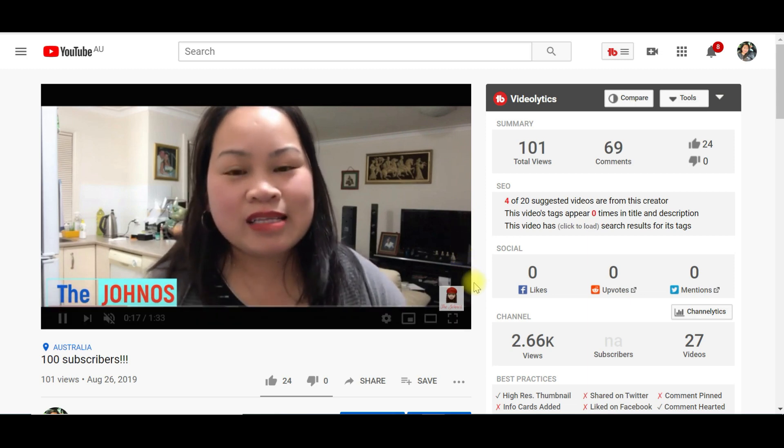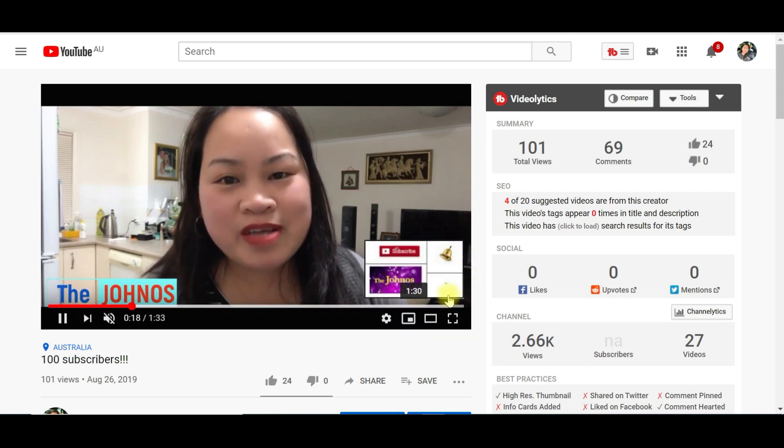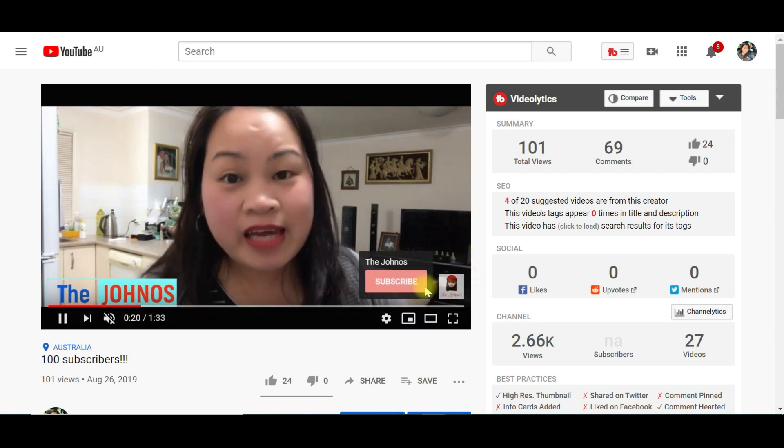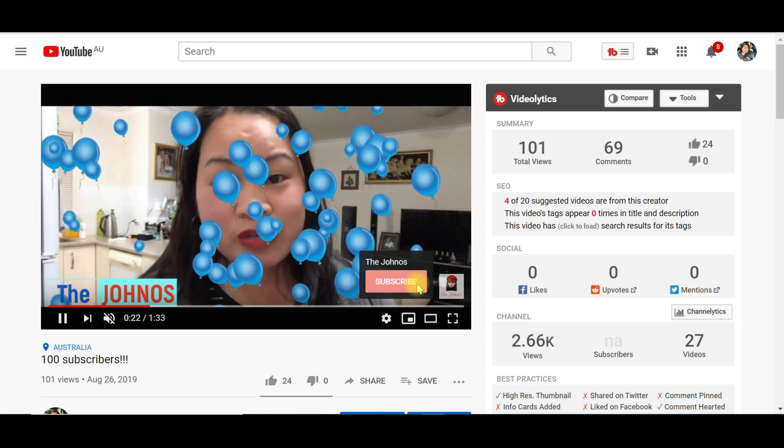Hover on this little image and you can see the subscribe button just right there.